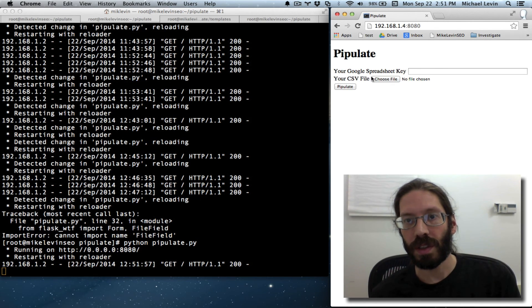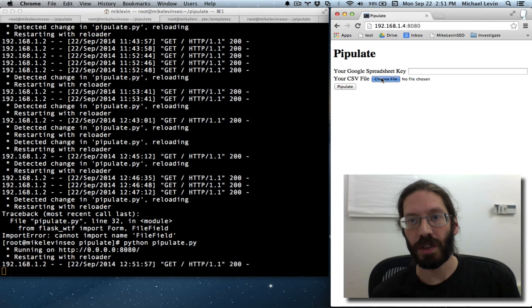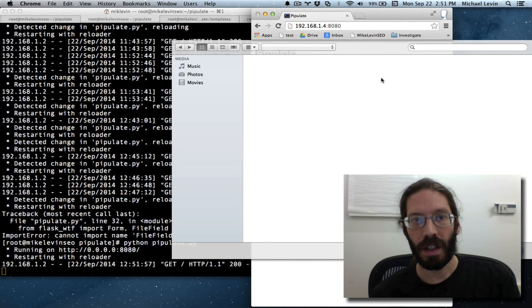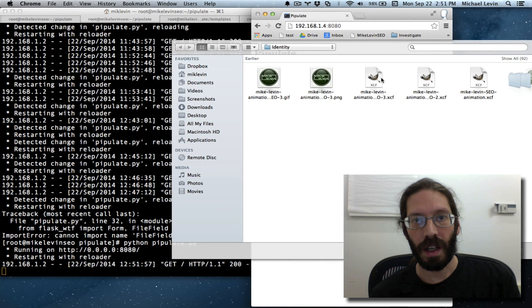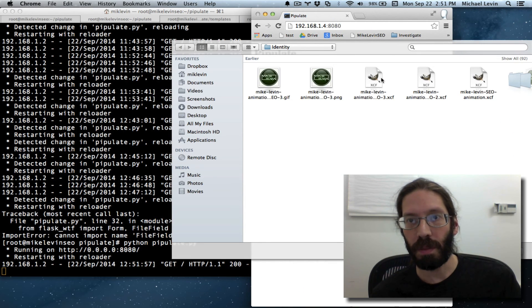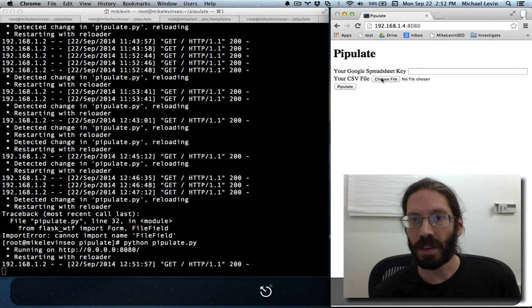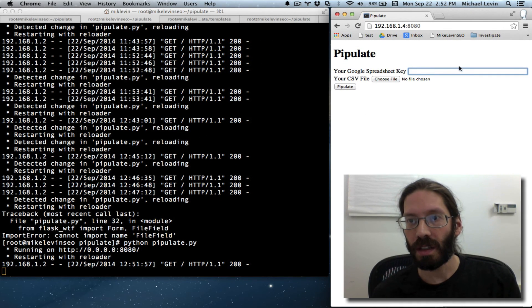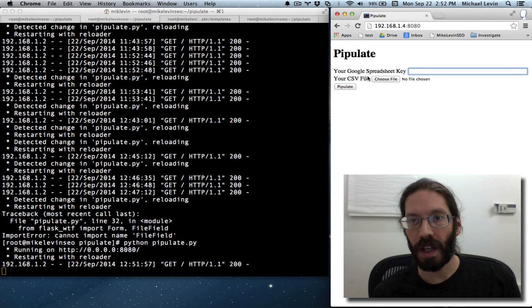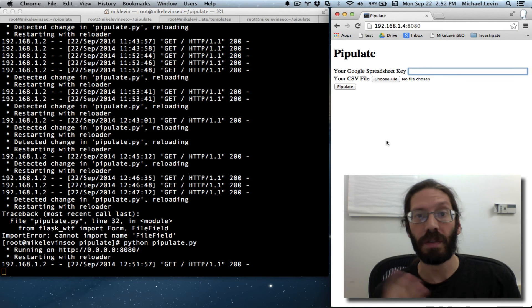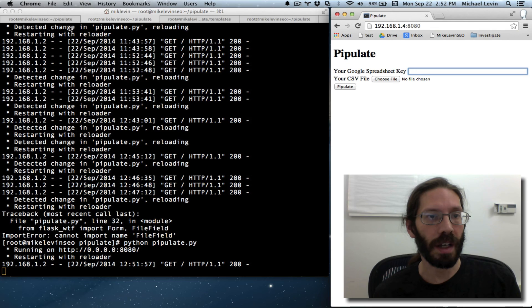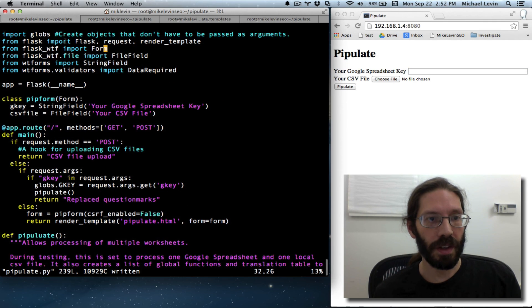Voila! Your CSV file. Choose file. And now pipulate supports either a key, string, or a file. And then pipulate. The form is getting much closer to what we need. And there you have it.